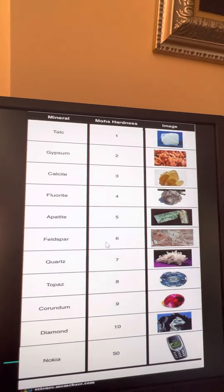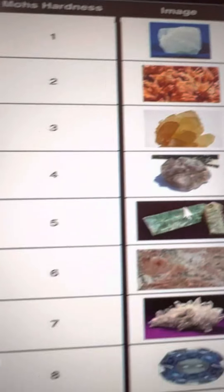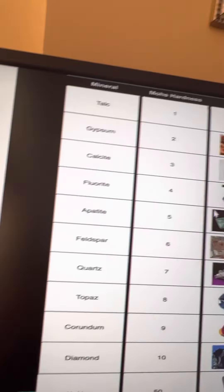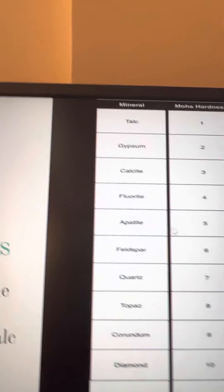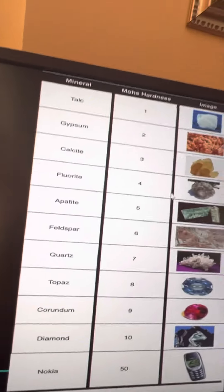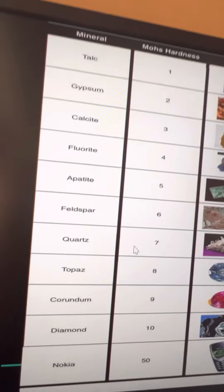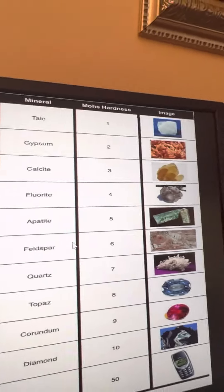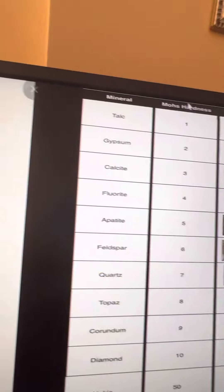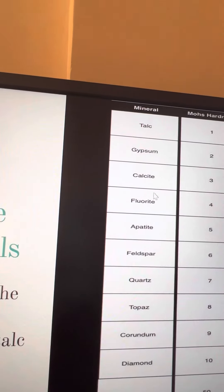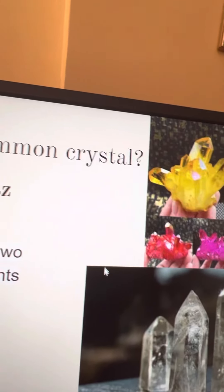Apatite — before I showed you apatite, this is what it really looks like. That's apatite. And then there's quartz, which we all know.